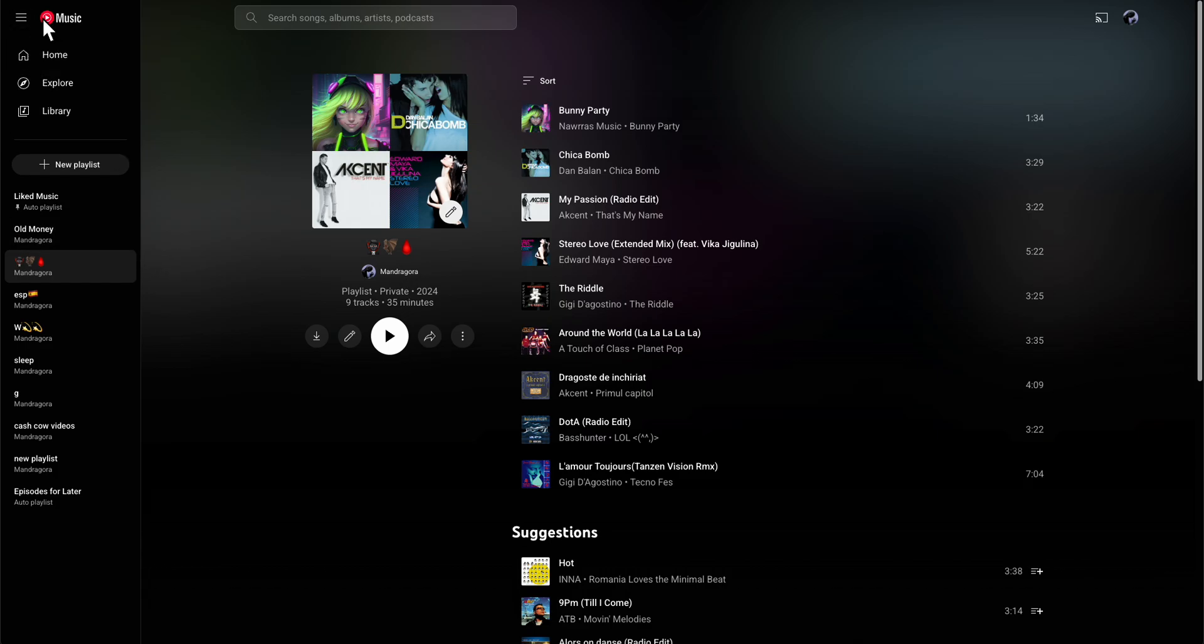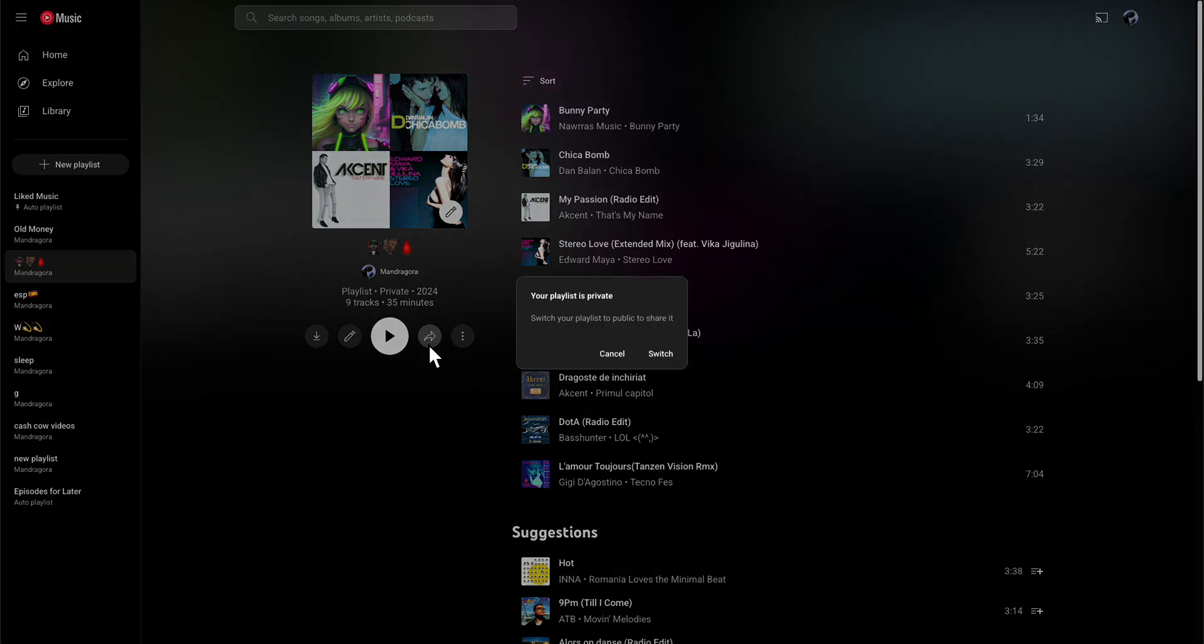All I have to do is simply go to YouTube Music, select the playlist, and click on the share button. Now basically as you can see, you need to switch your playlist to public to share it.